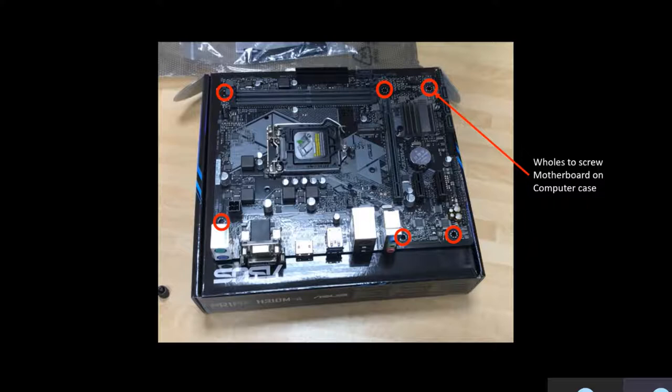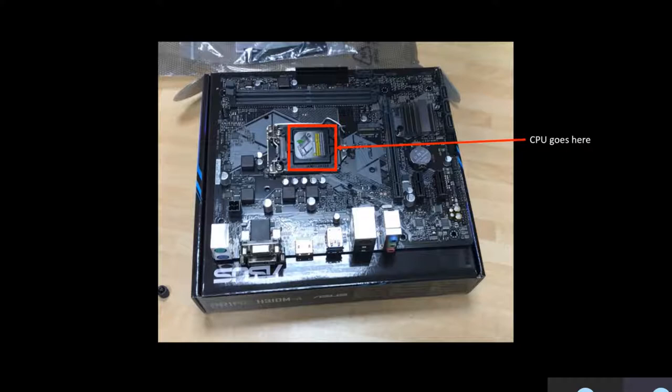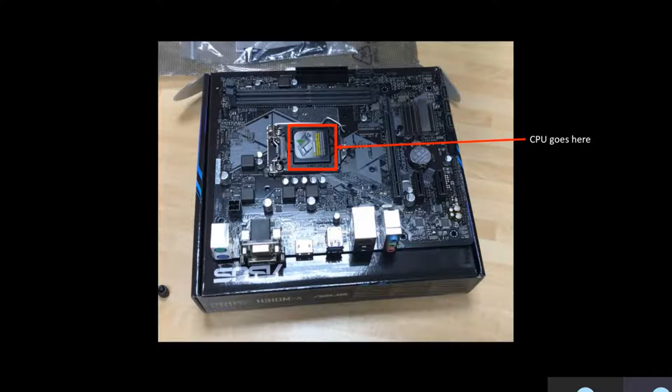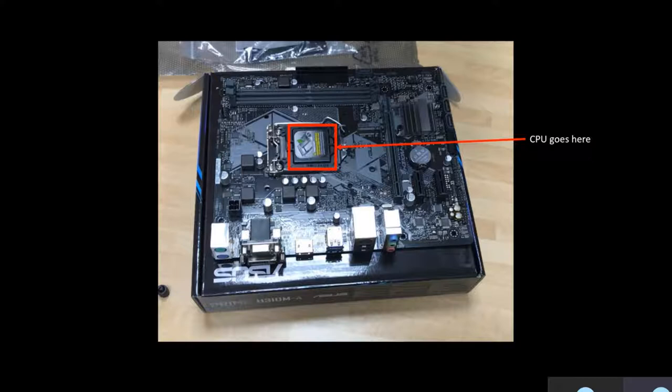This is where the CPU goes. The CPU, the central processing unit, is the brain of the computer. It carries out the instructions of a computer program by performing certain operations—for example, arithmetic, logic, controlling, etc., specified by the instructions.